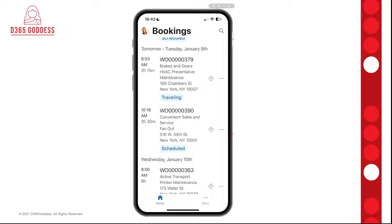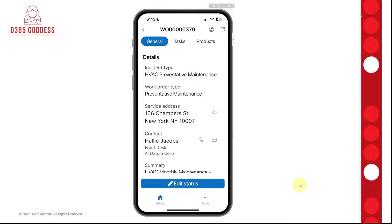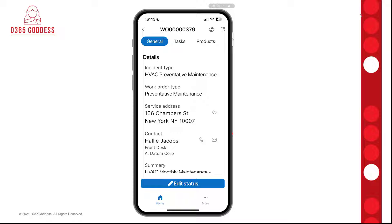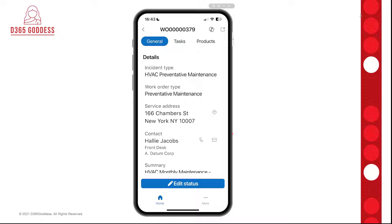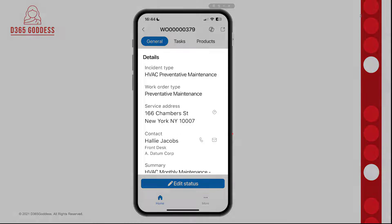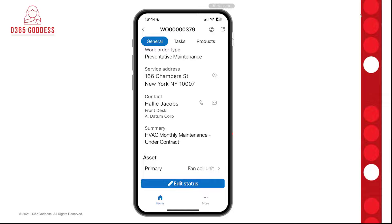I can also click the little ellipse — three dots — and then I can edit the status, get directions, or view the details, which just opens that booking. Opening it, you can see a very simplified form. We have the General tab up top, then Tasks, Products, Services, and the Timeline. You can really see a slimmed-down version of that form. There are some read-only fields related to the work order — incident type, work order type, service address, contact, and summary — but I cannot update those; they're read-only currently.